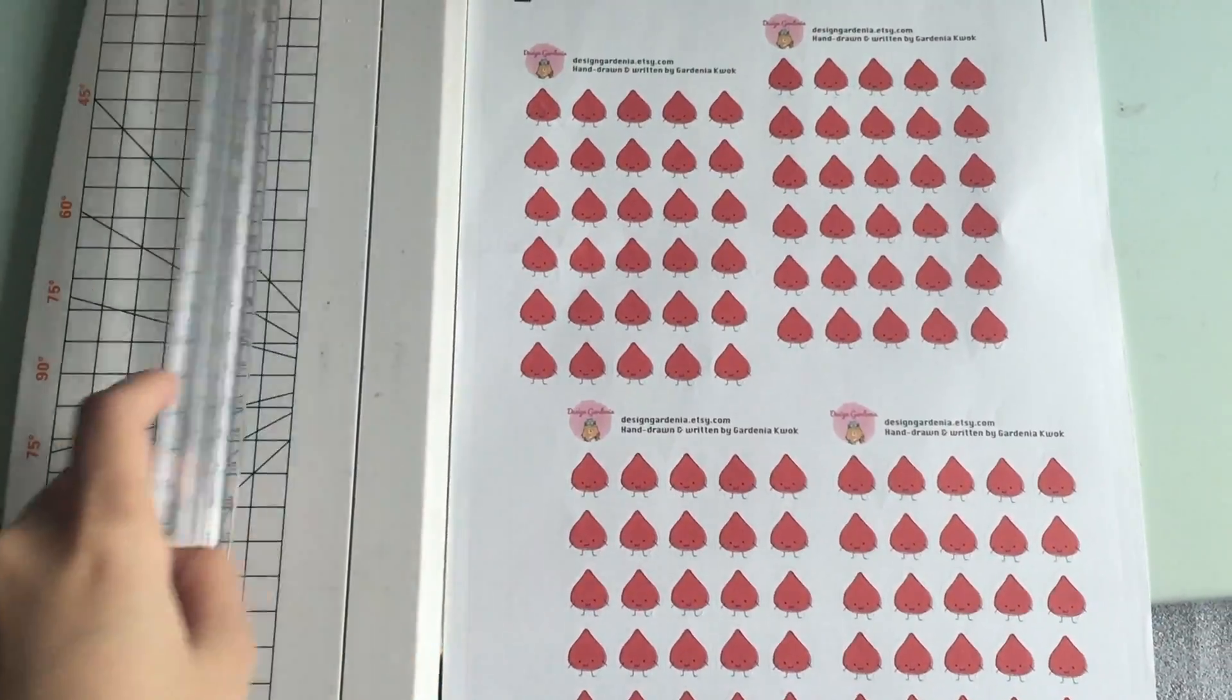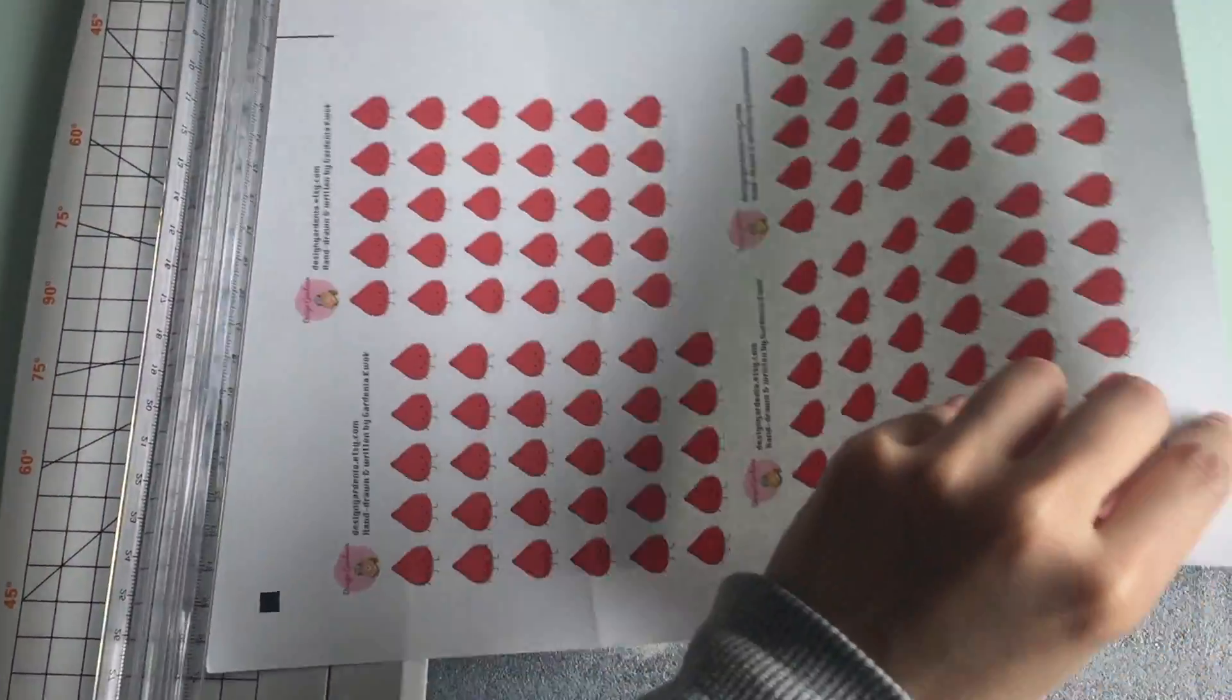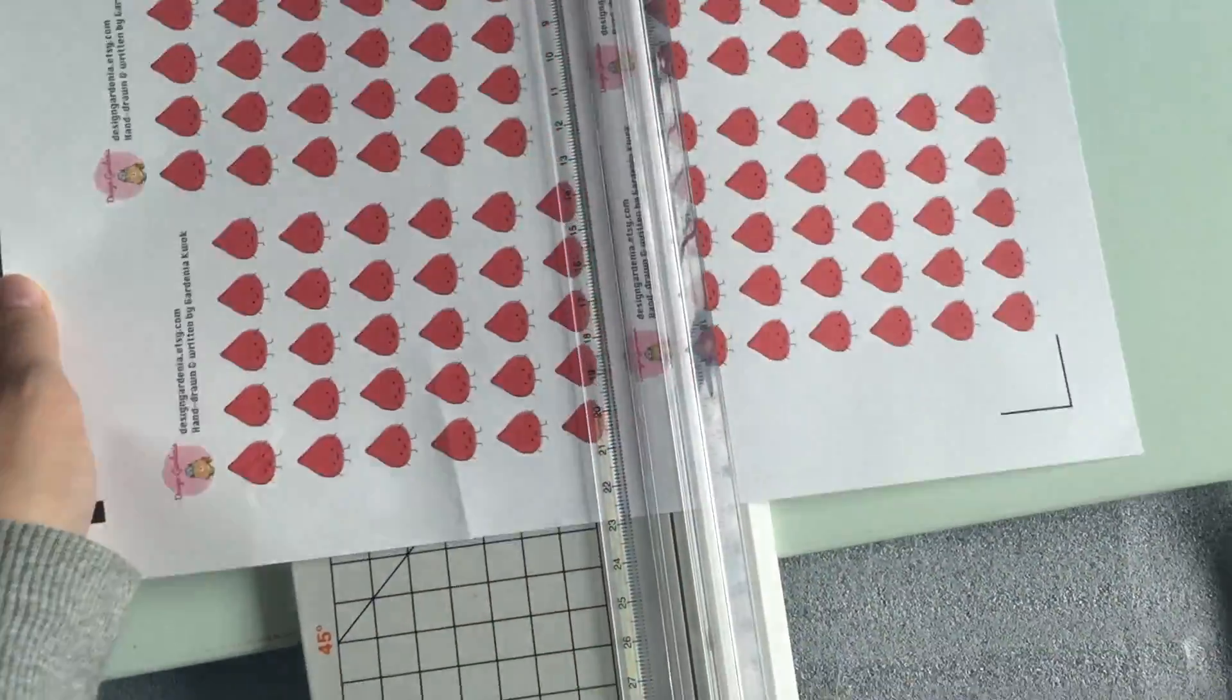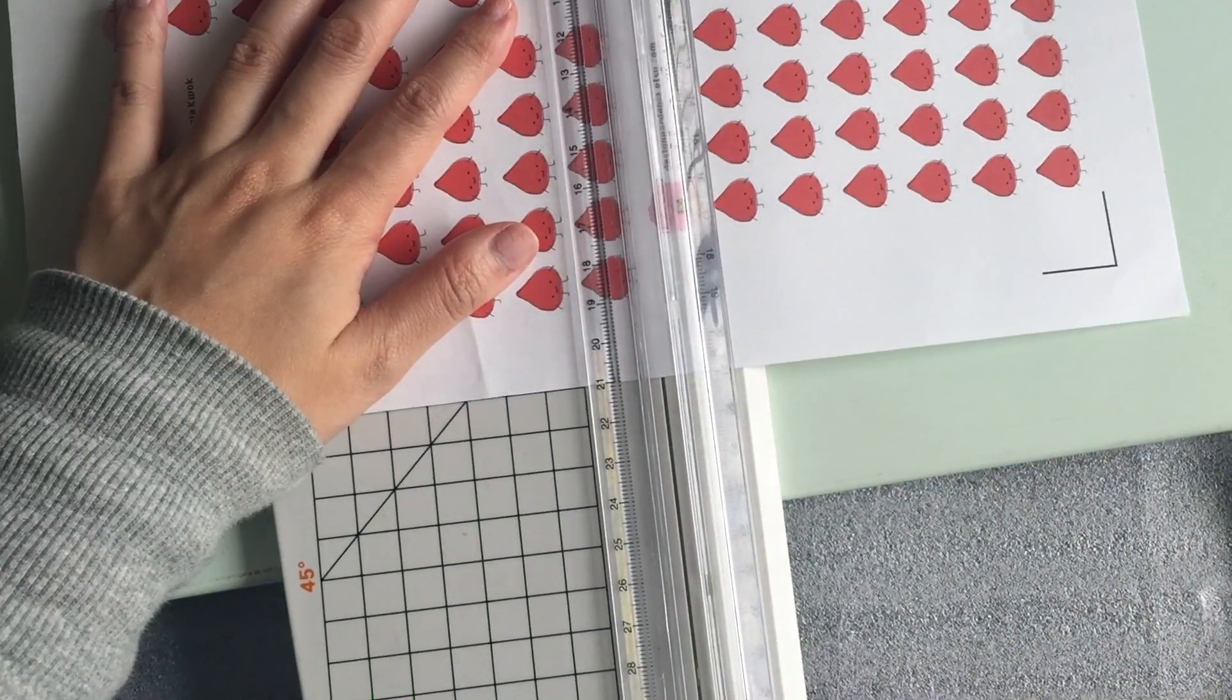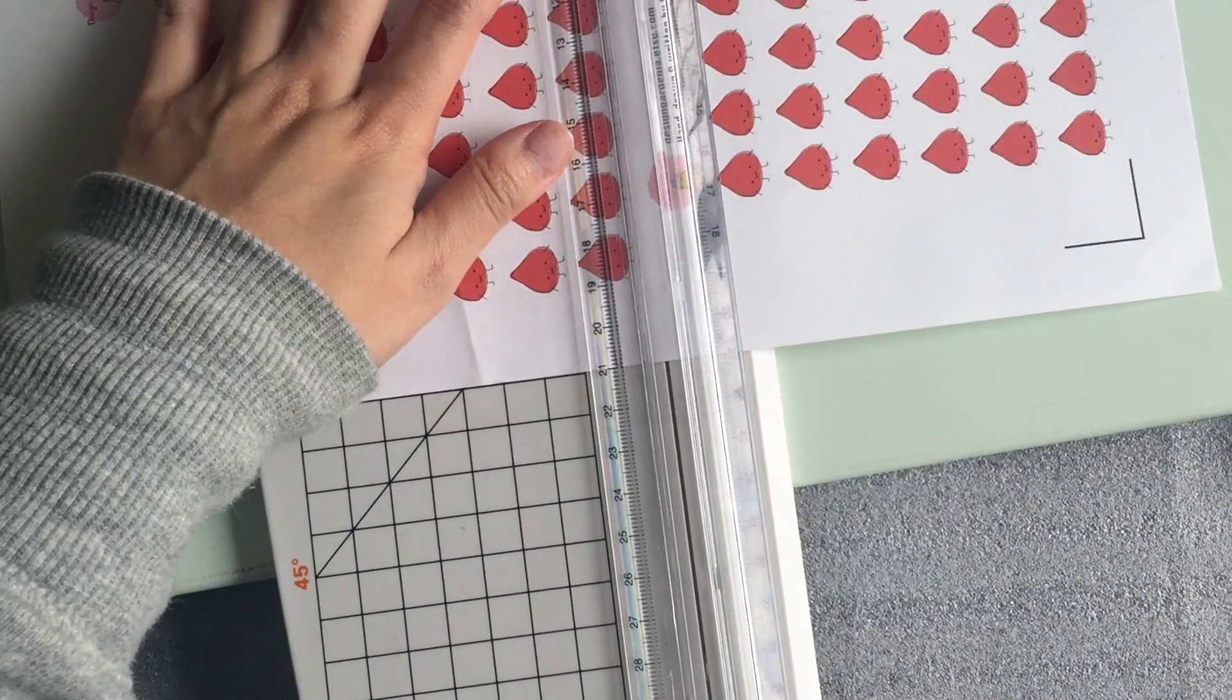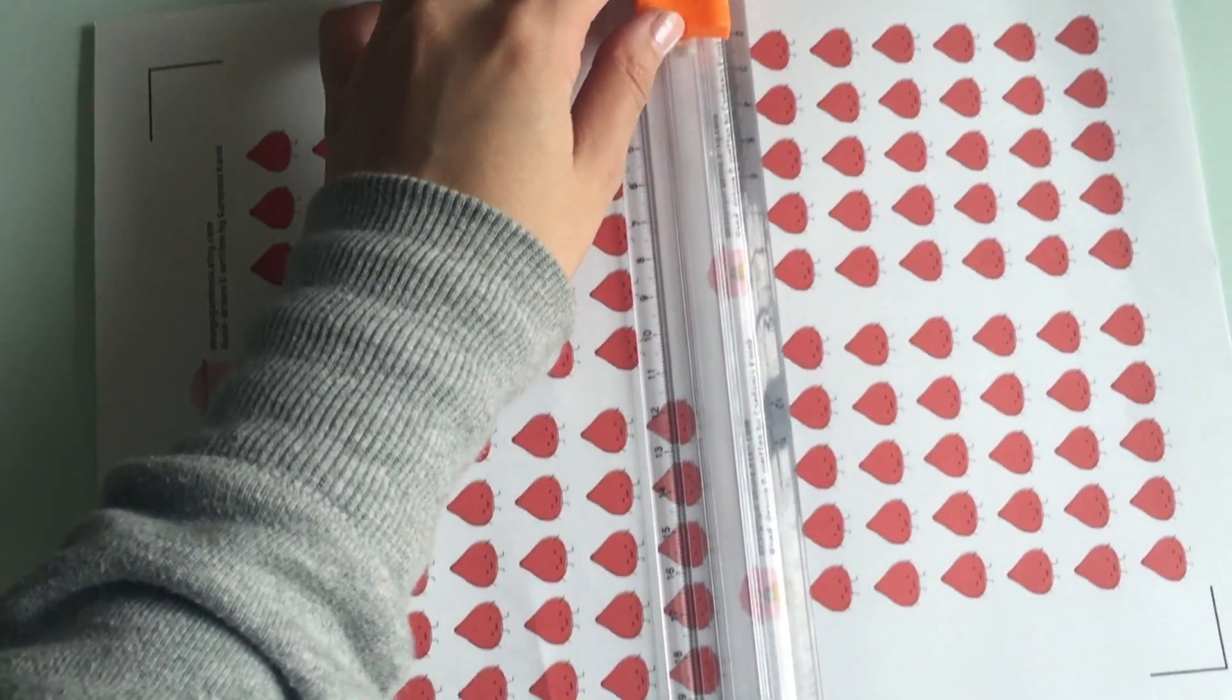I usually cut the sheets out with this cutting board. You just put it in and then press down when you draw the blade down and it will cut. But I usually test it first to make sure the blade won't cut away the images.